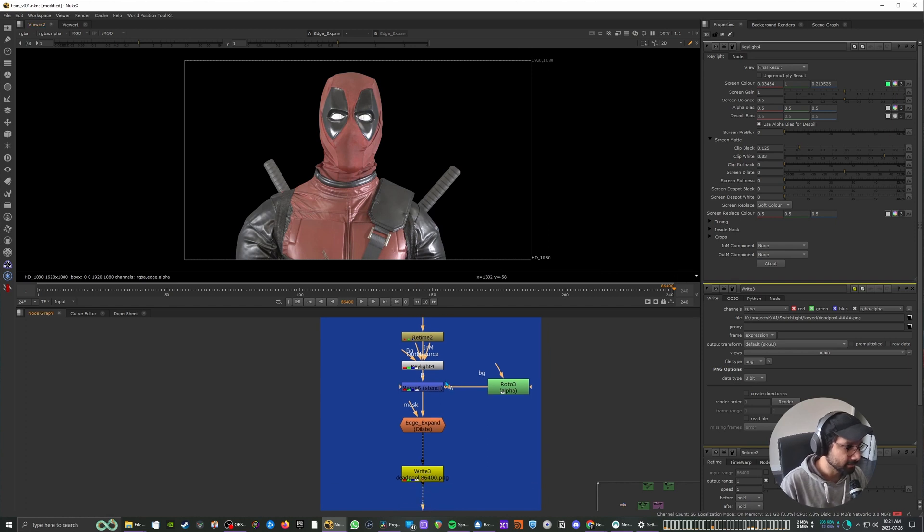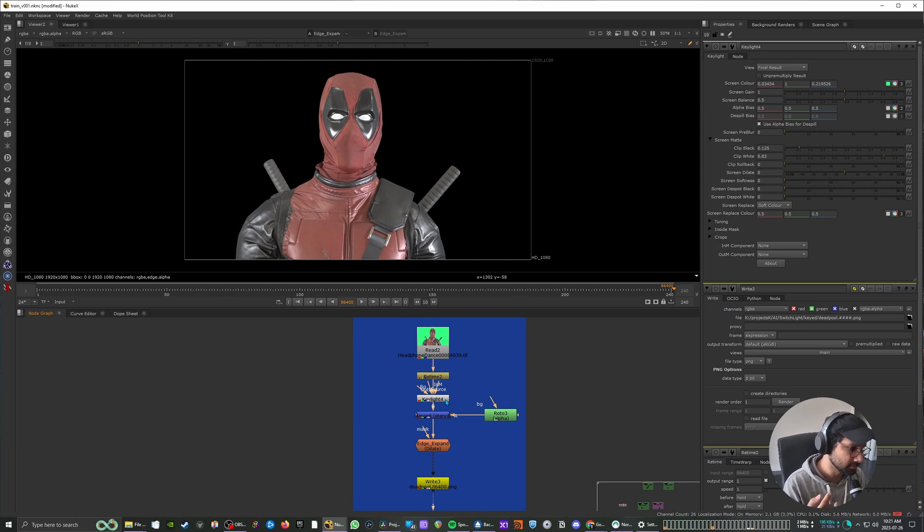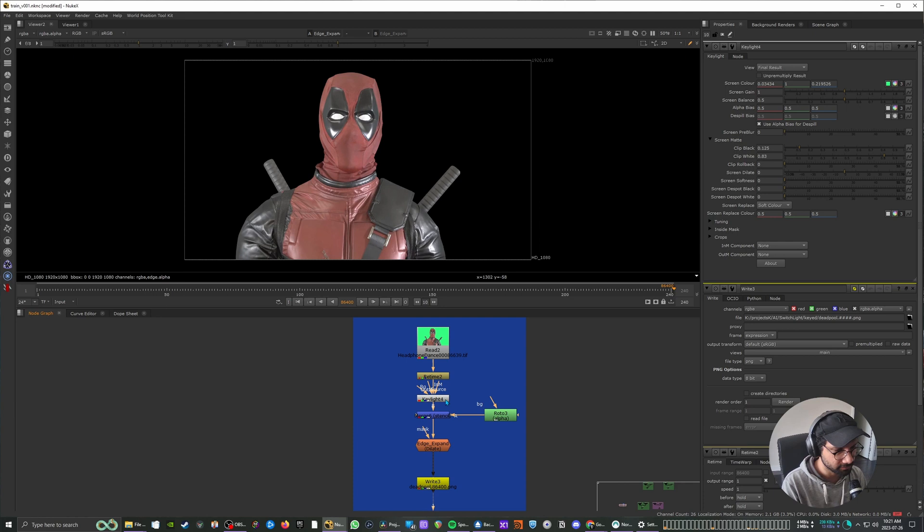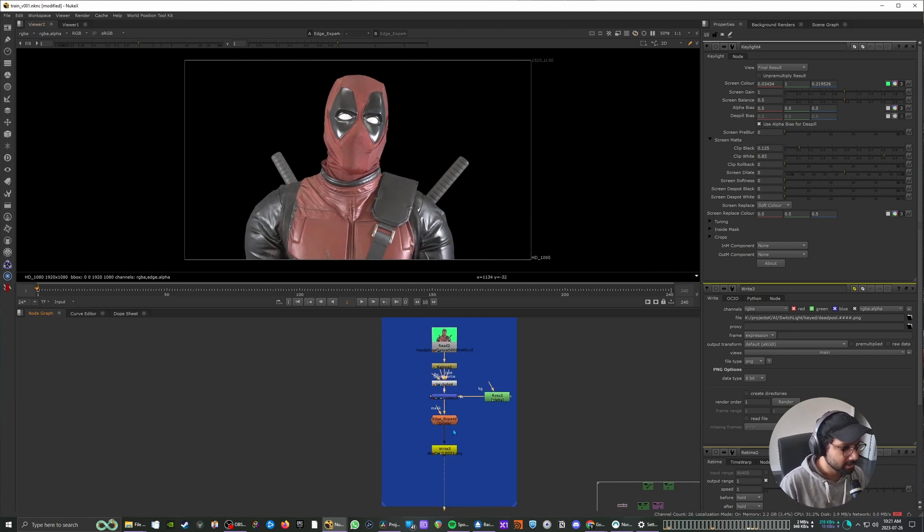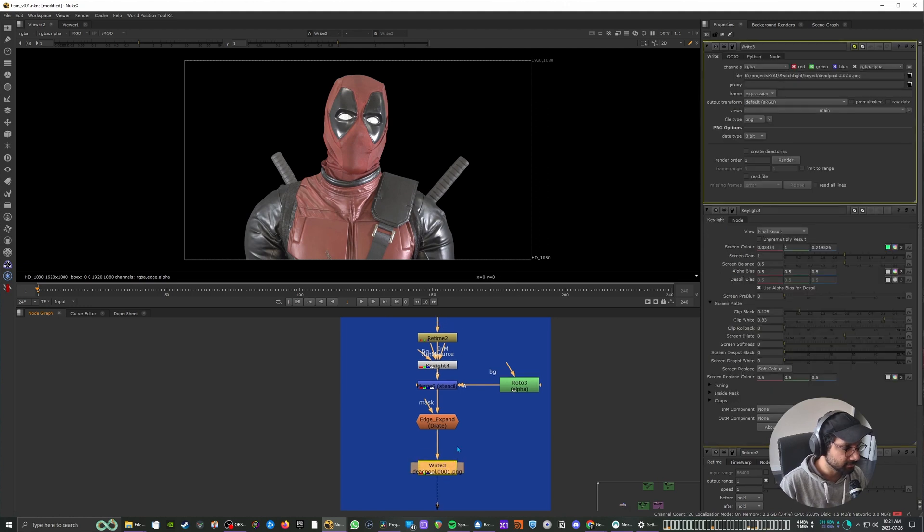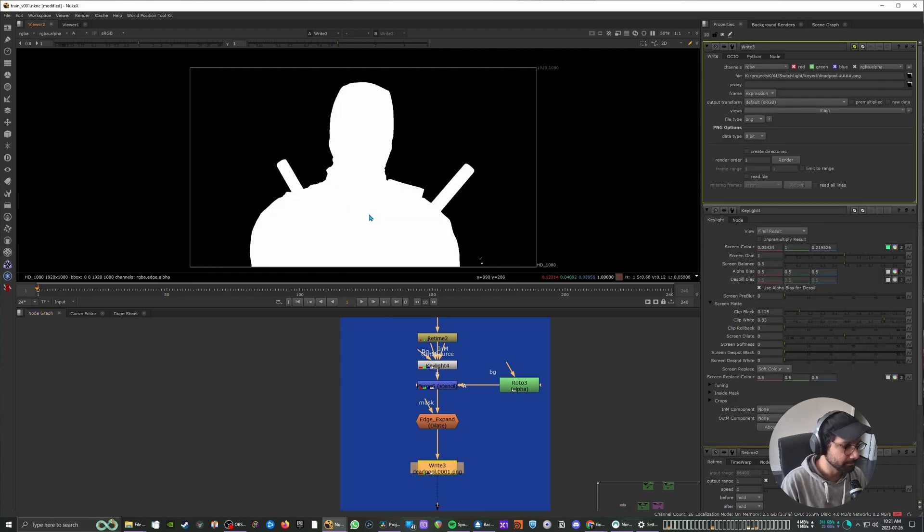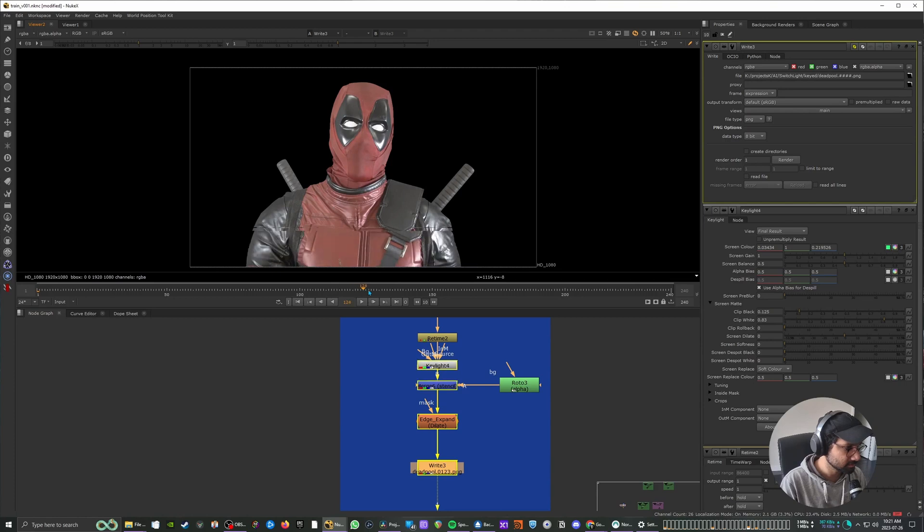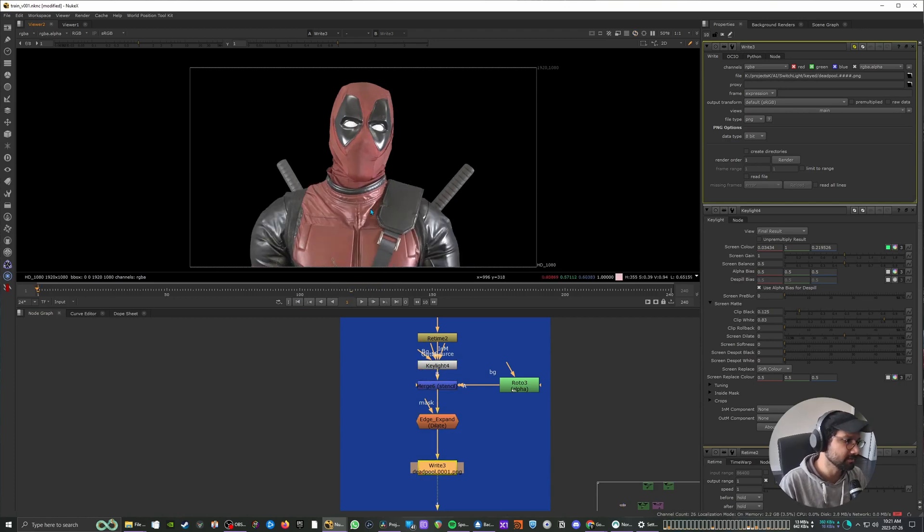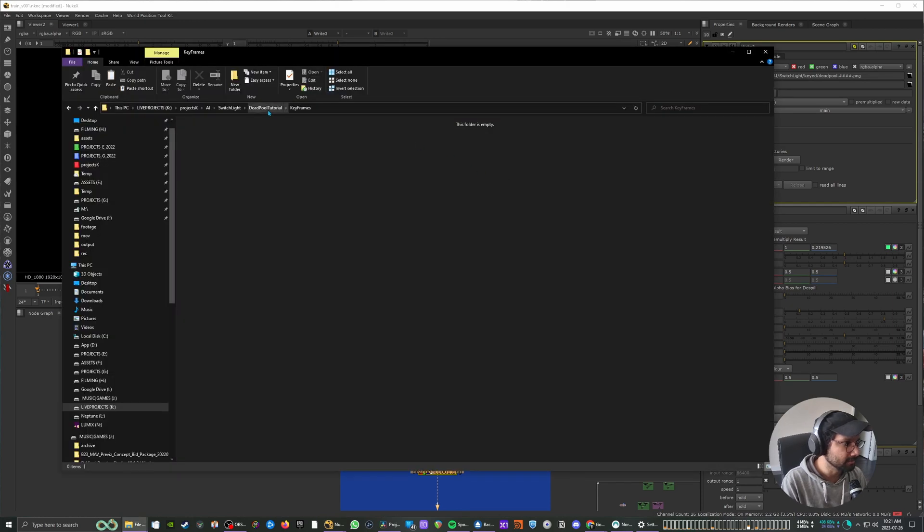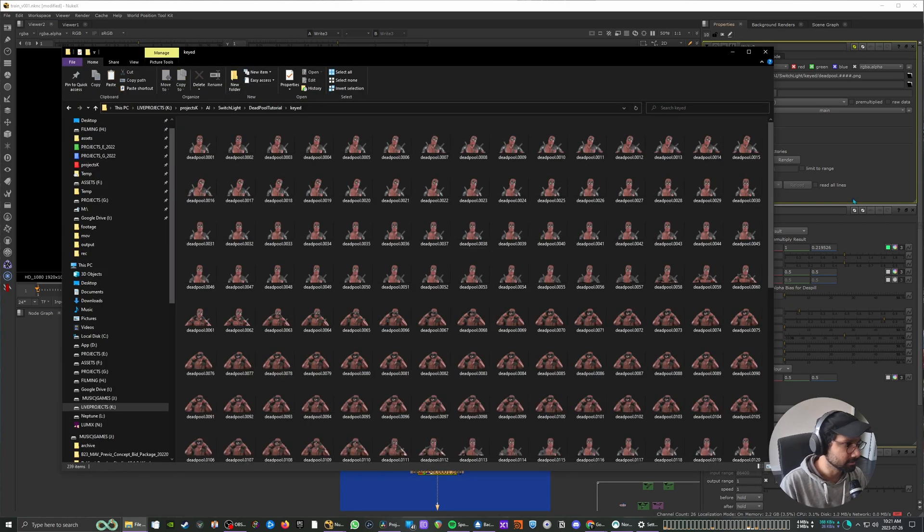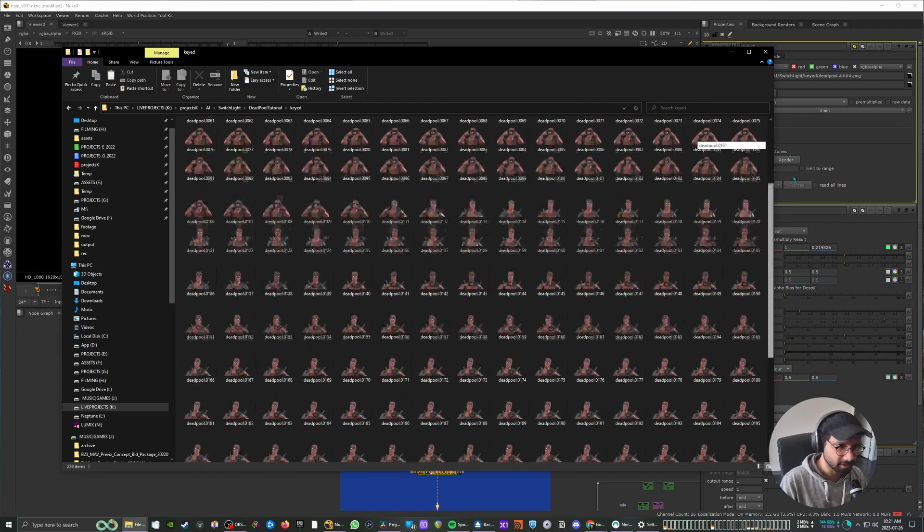The SwitchLite AI does have an AI key feature but I just like doing my own just to be a little bit more accurate. Alright, and so what I'm doing is I'm just writing that off as a PNG sequence, all the frames as a PNG sequence which has an alpha, and so when you write it out you should have all the keyframes, all the frames.